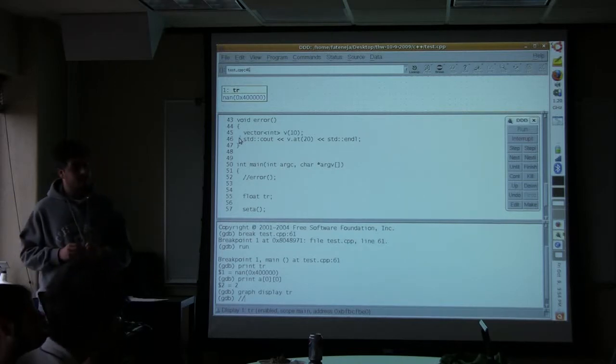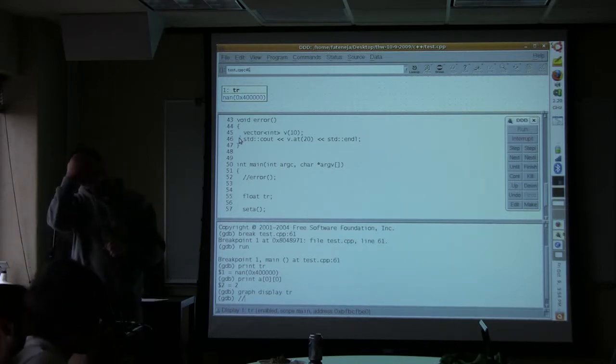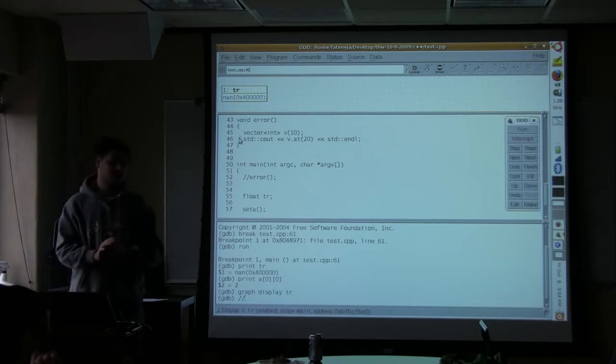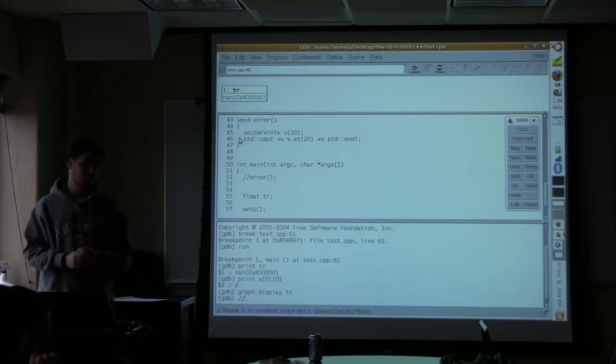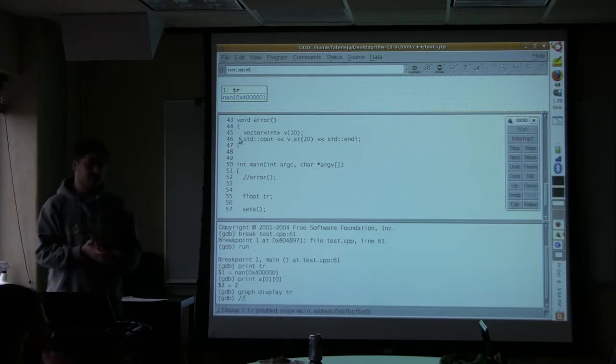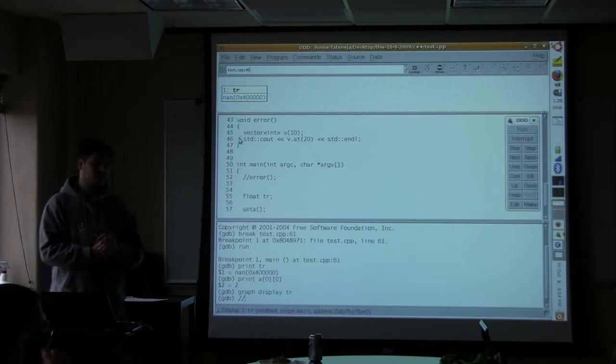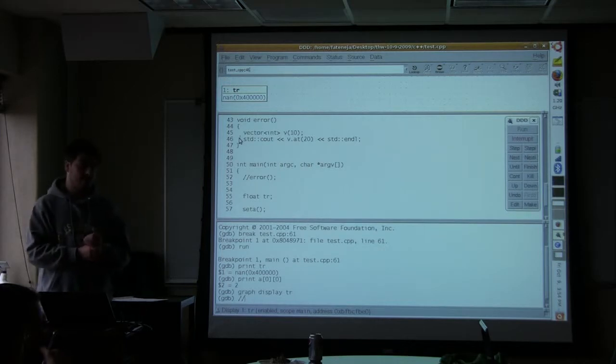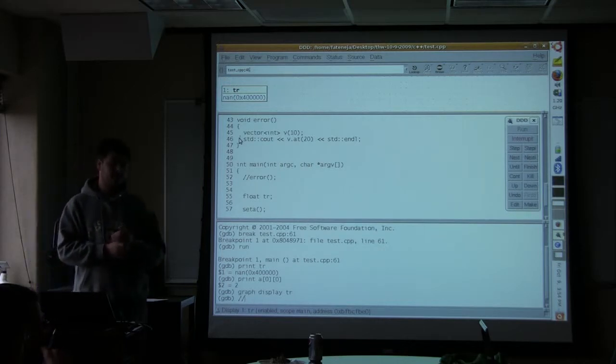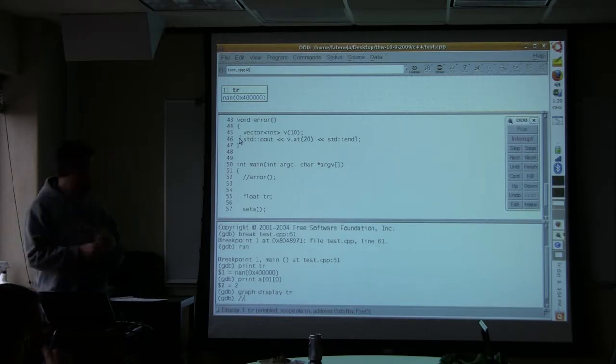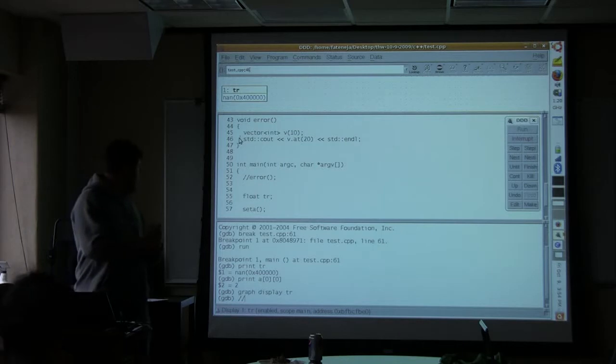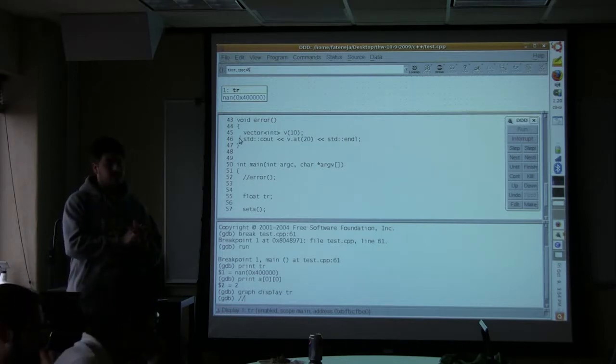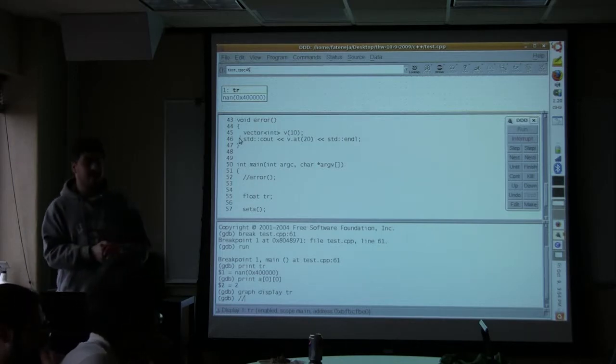It creates entries within the executable so that you can find everything later. You can try and run the debugger on an executable that does not have any dash G, which you can't find anything because there's no information contained in your executable anymore. So when it tells you what line number, that's written into your executable map.